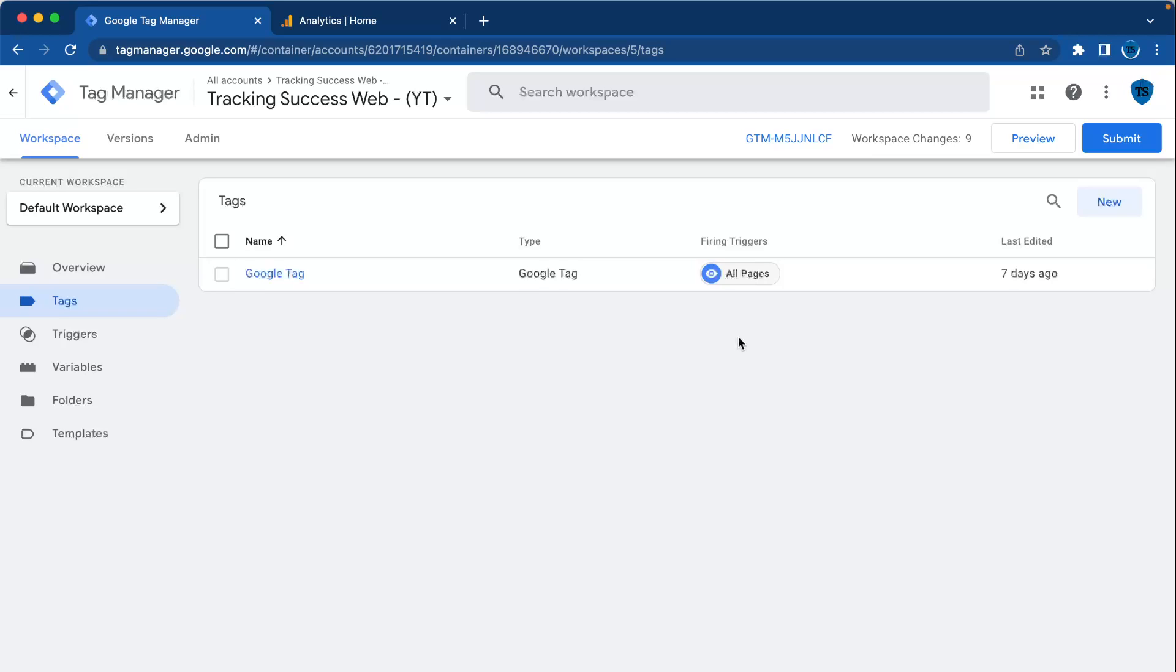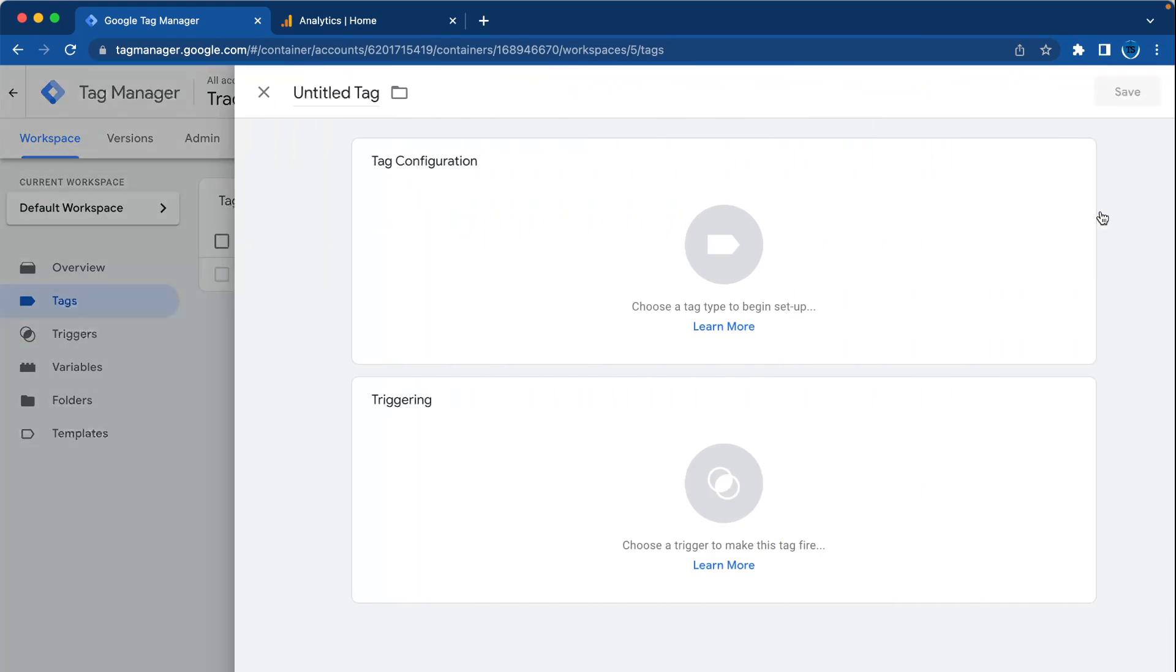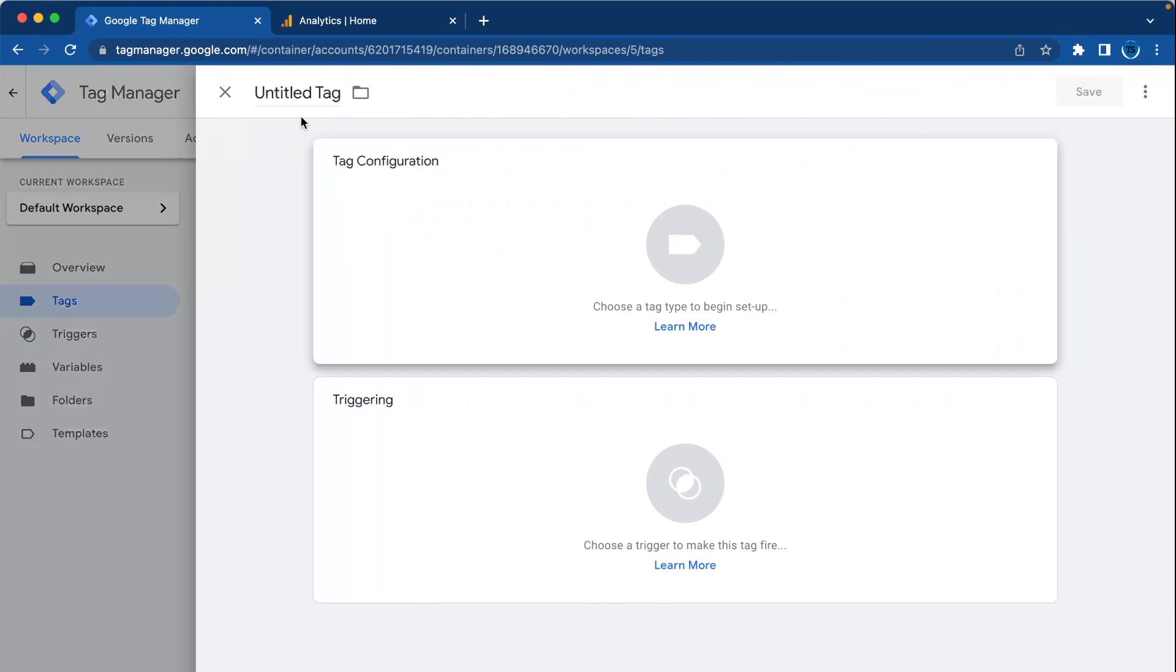To send the data from your website to Google Analytics, we go to tags, create new tag, Google events YouTube tracking.